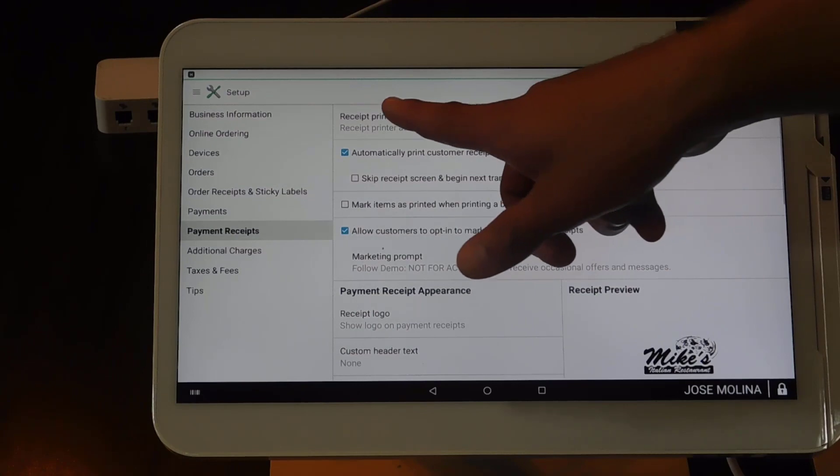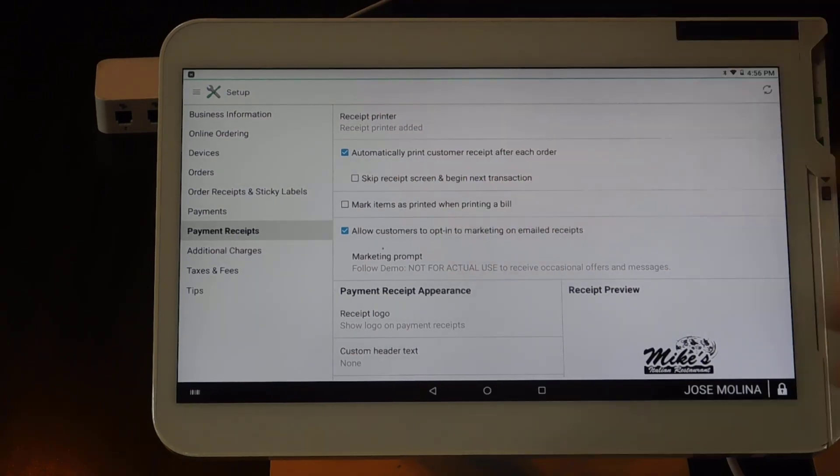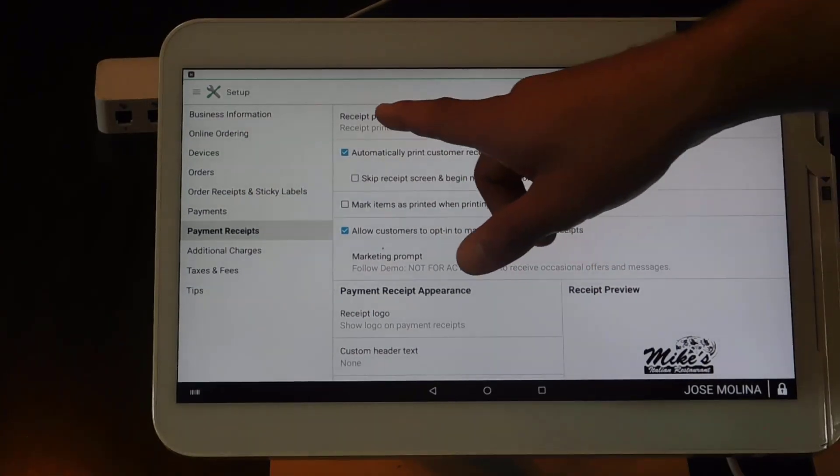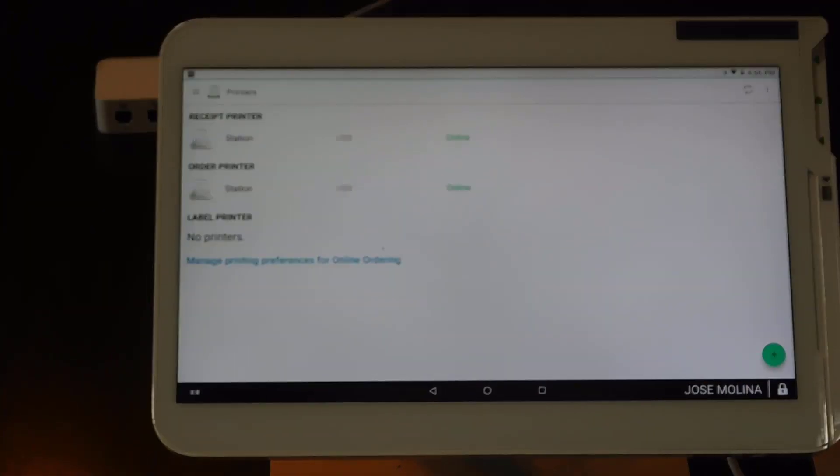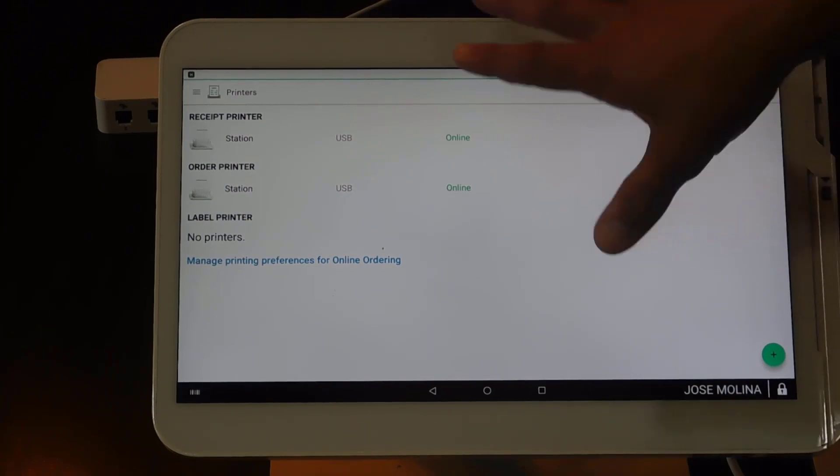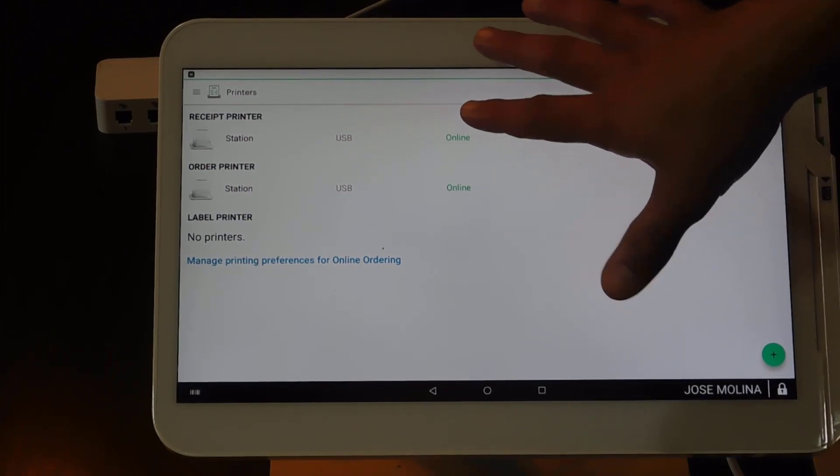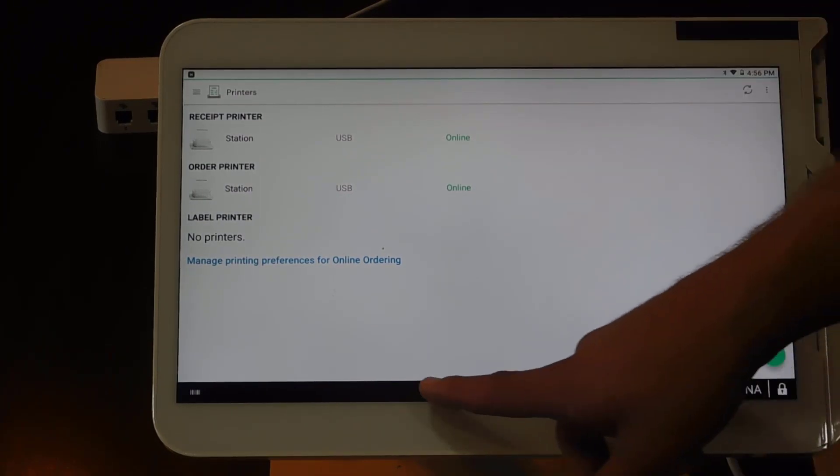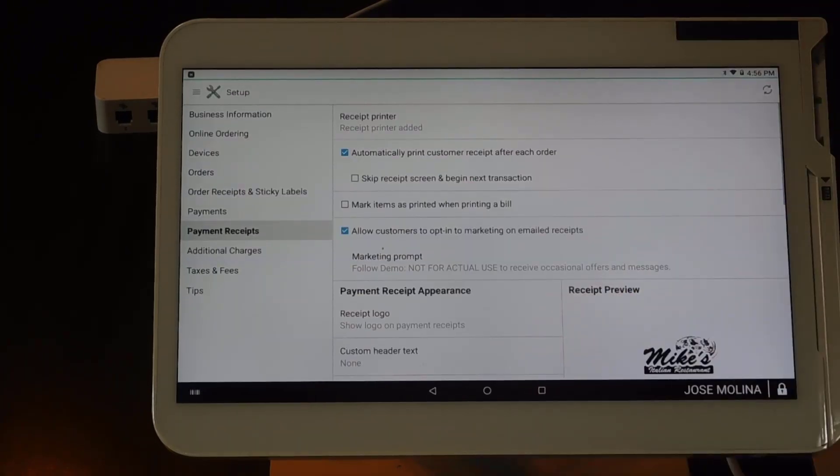As you can see, the first option says receipt printer. You always want to make sure that you have the Clover station printer set up to do that.